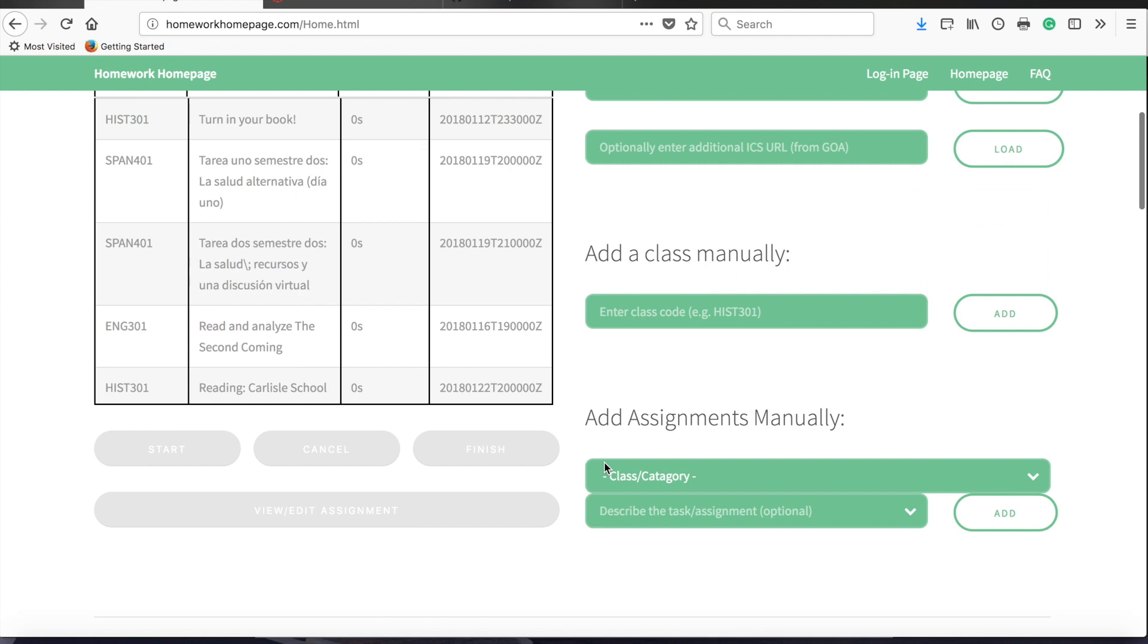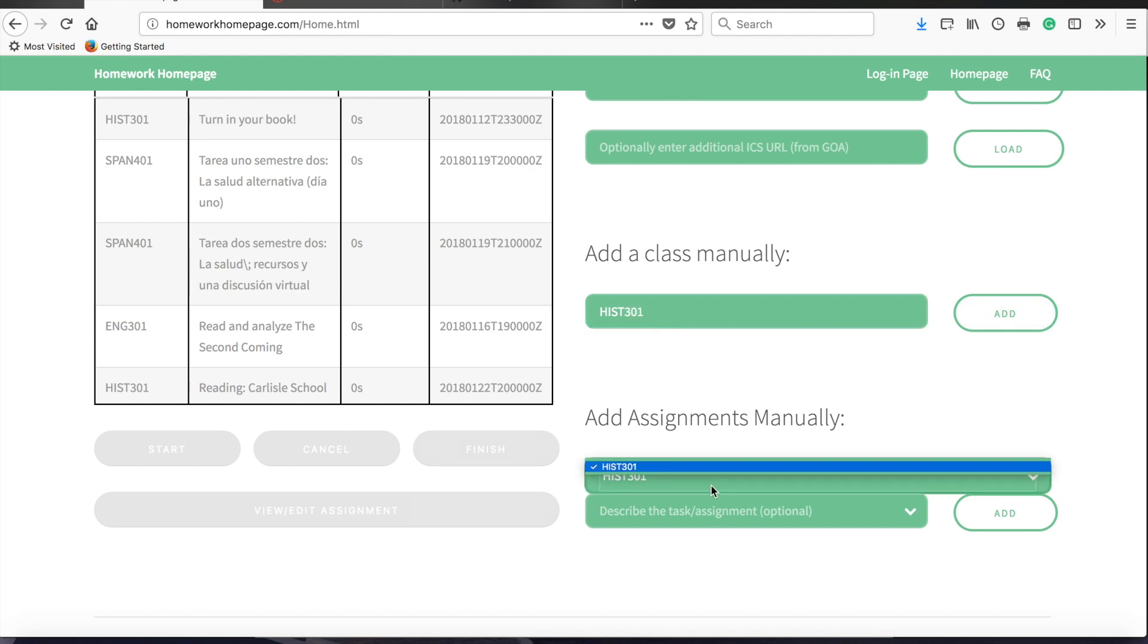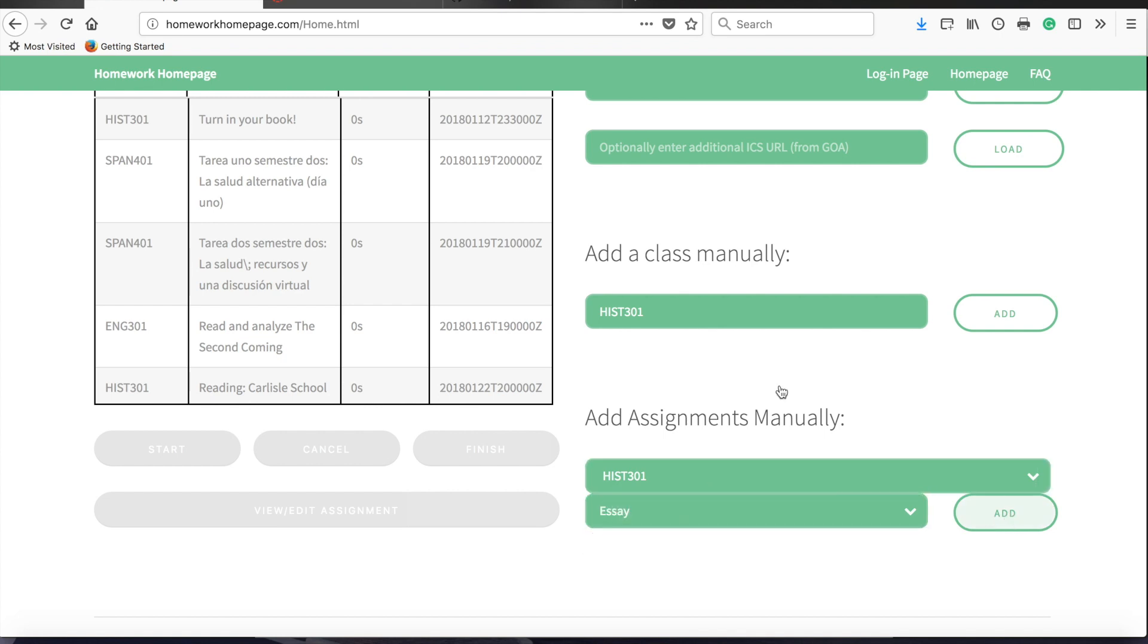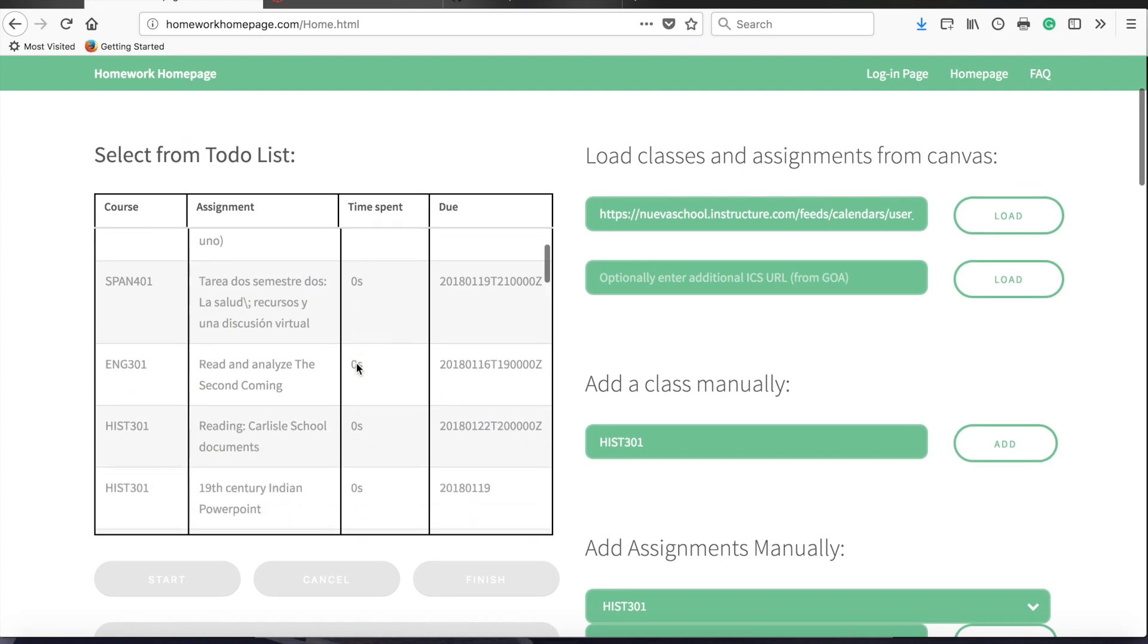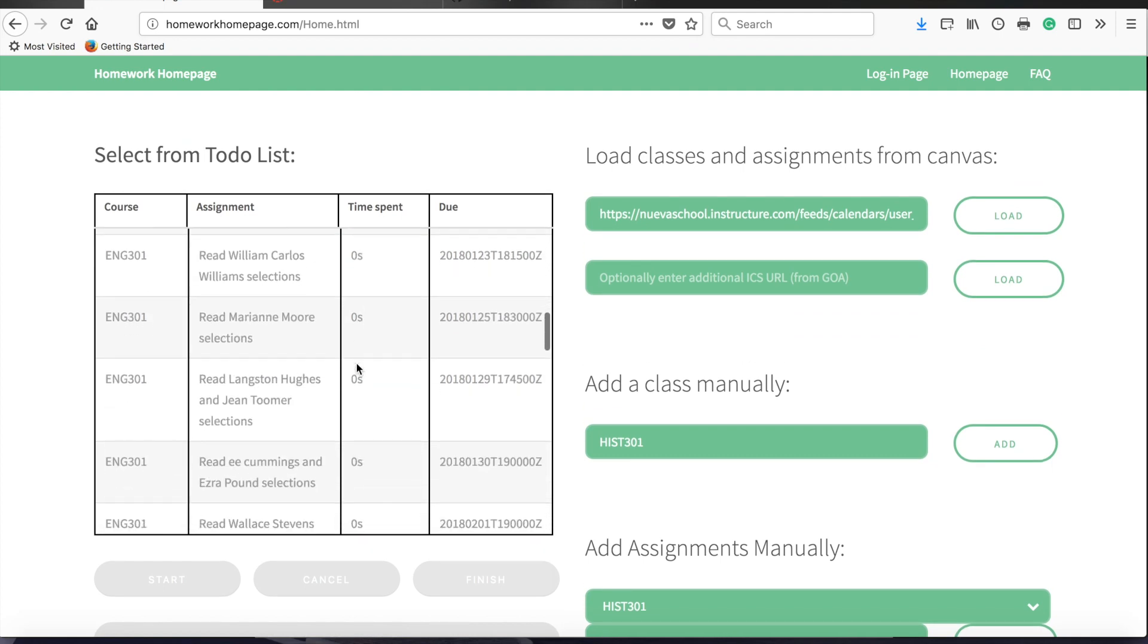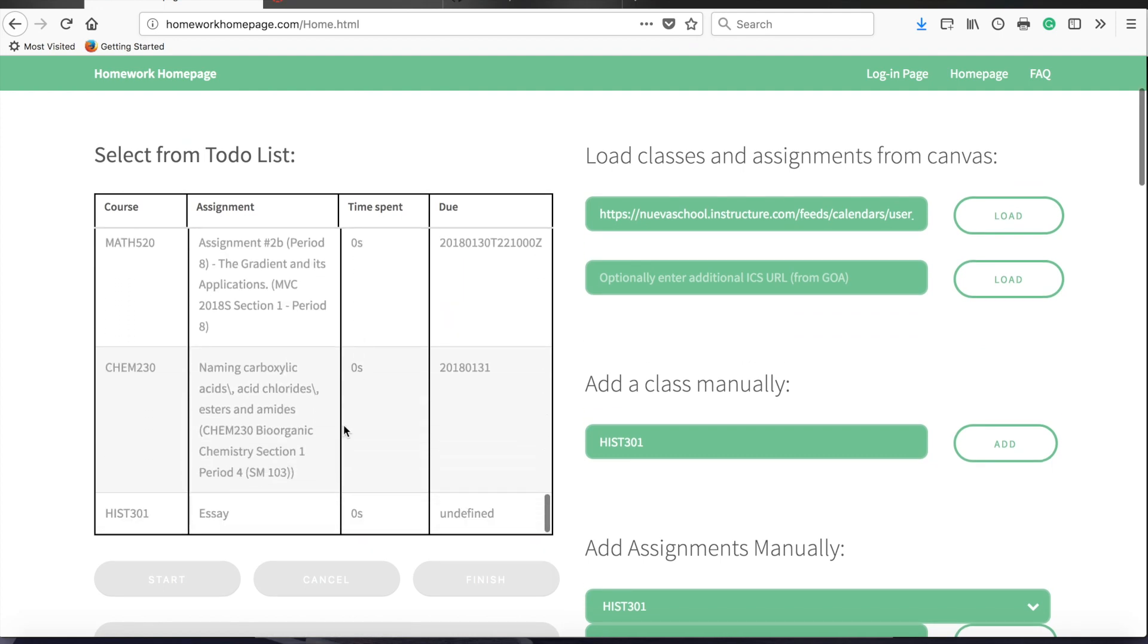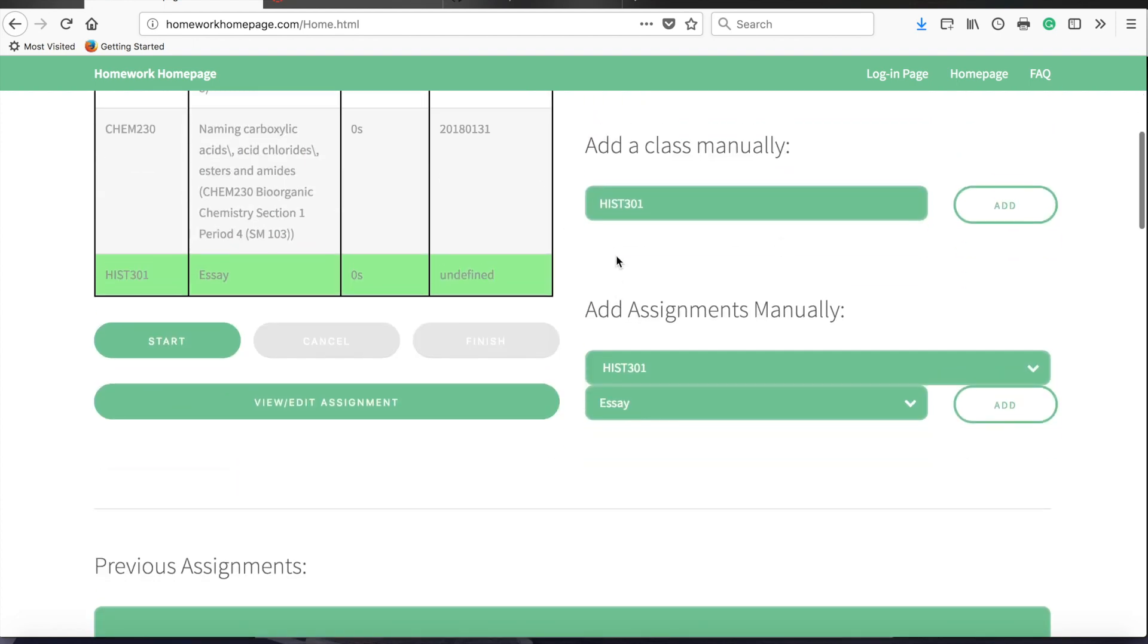Alternatively, if you'd prefer, you can simply enter all of your classes by their codes manually, like History 301, and add those as new classes, and then add individual assignments for those classes. Those will likewise be added to the to-do list, and you can then select them and begin to time them.